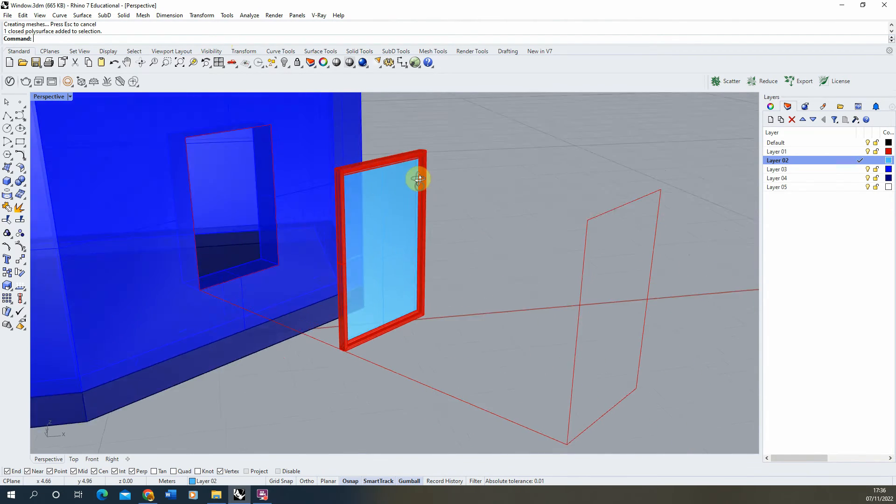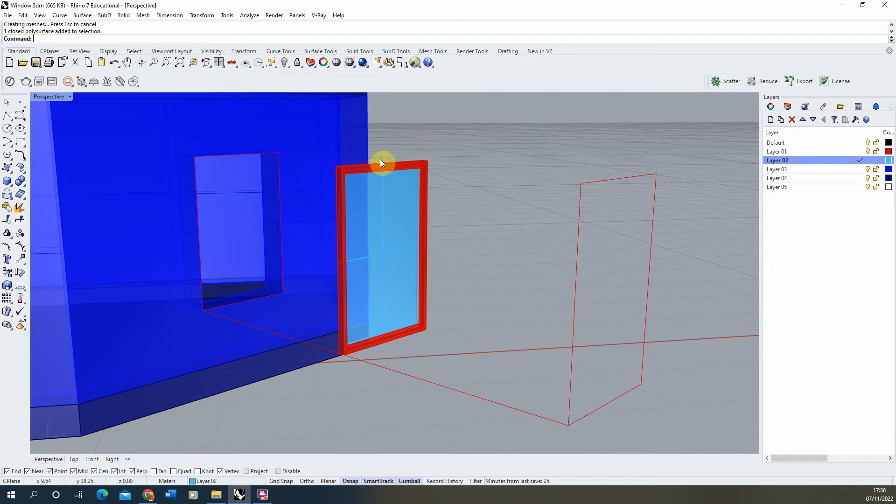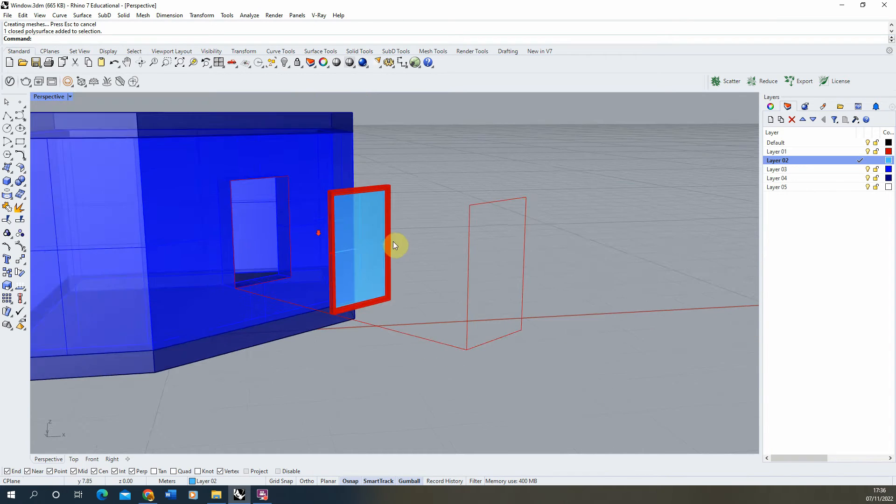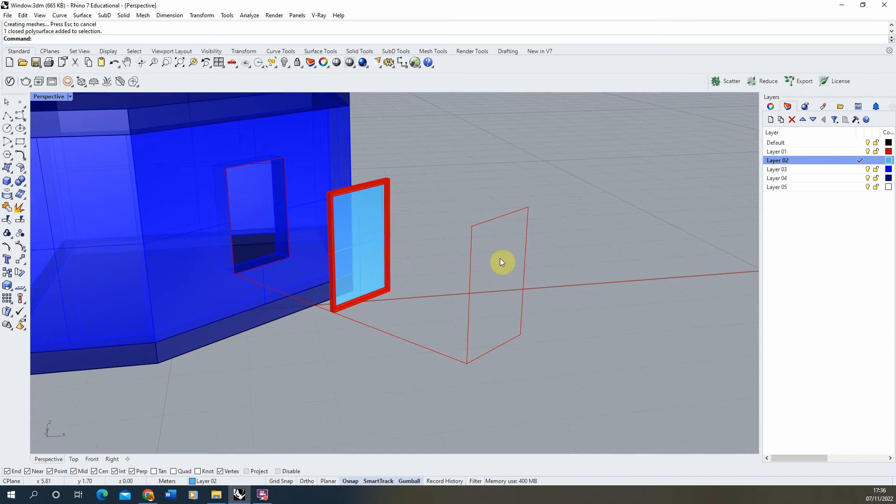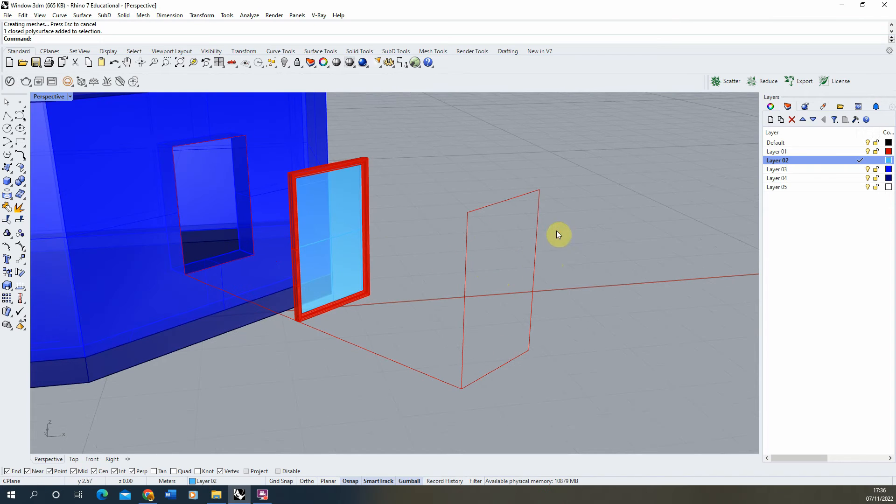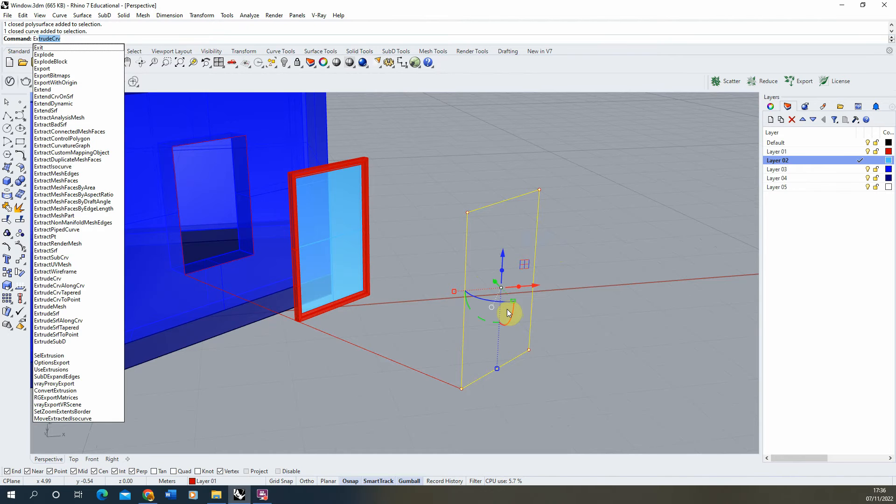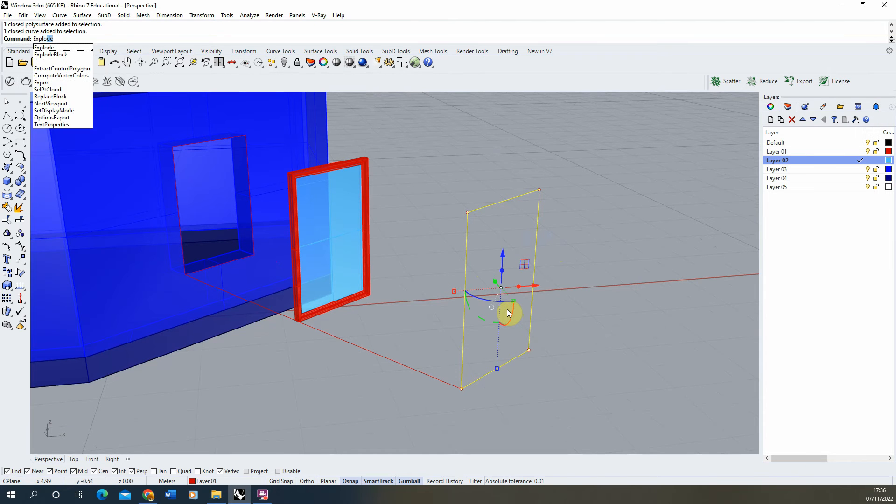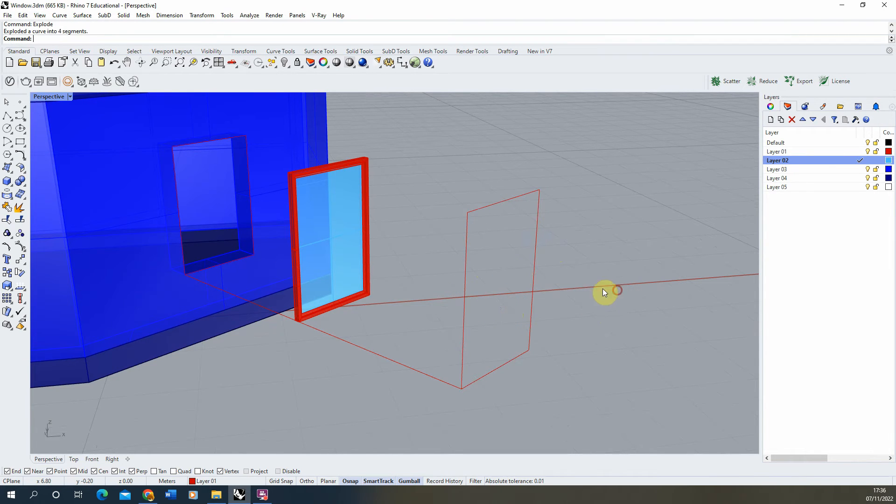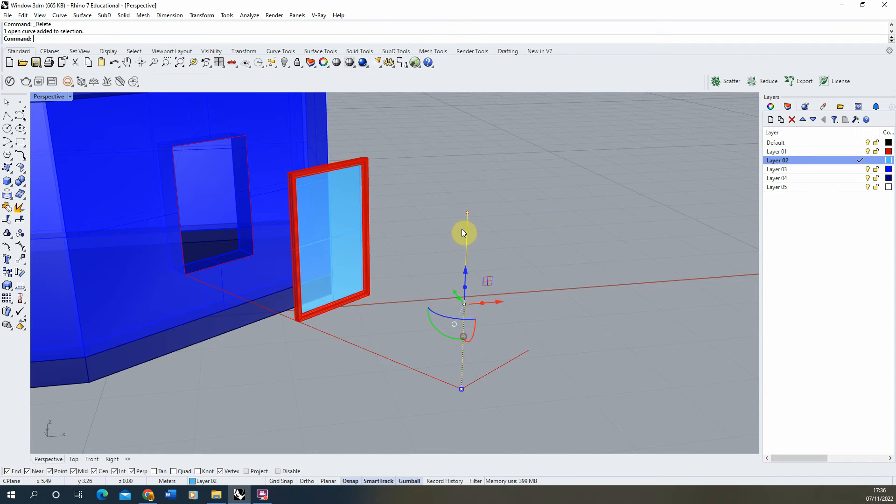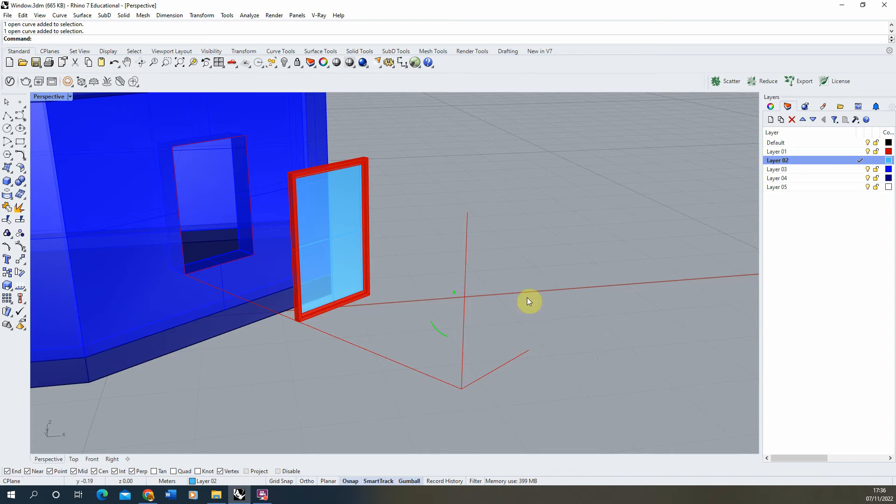Now it might be you also want some inner frames that divide up this panel of glass even more. So to do this we're going to take the original outline we've got here, type in explode. That will split this into a series of curves. We can delete these two and just keep the length and the width.